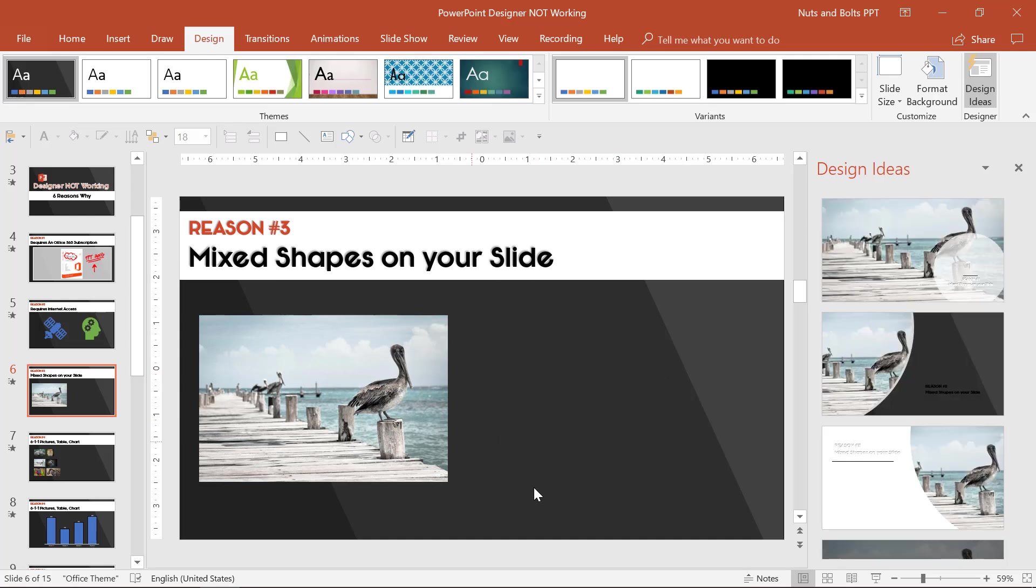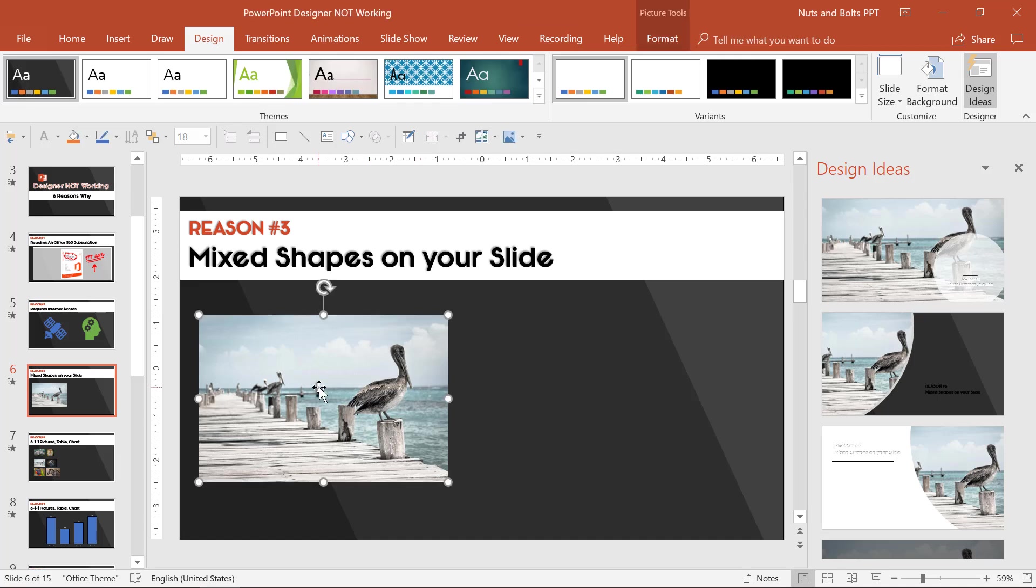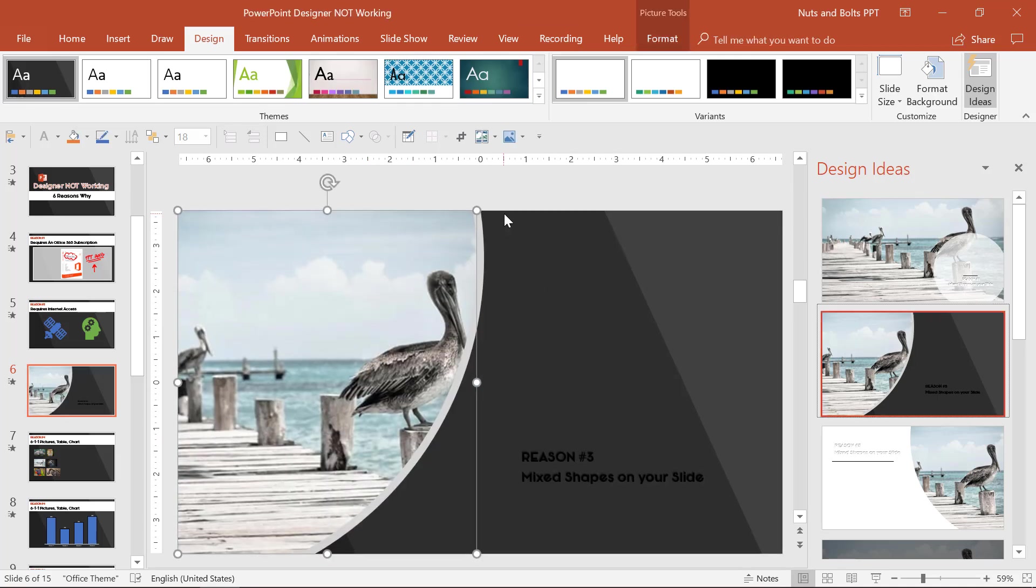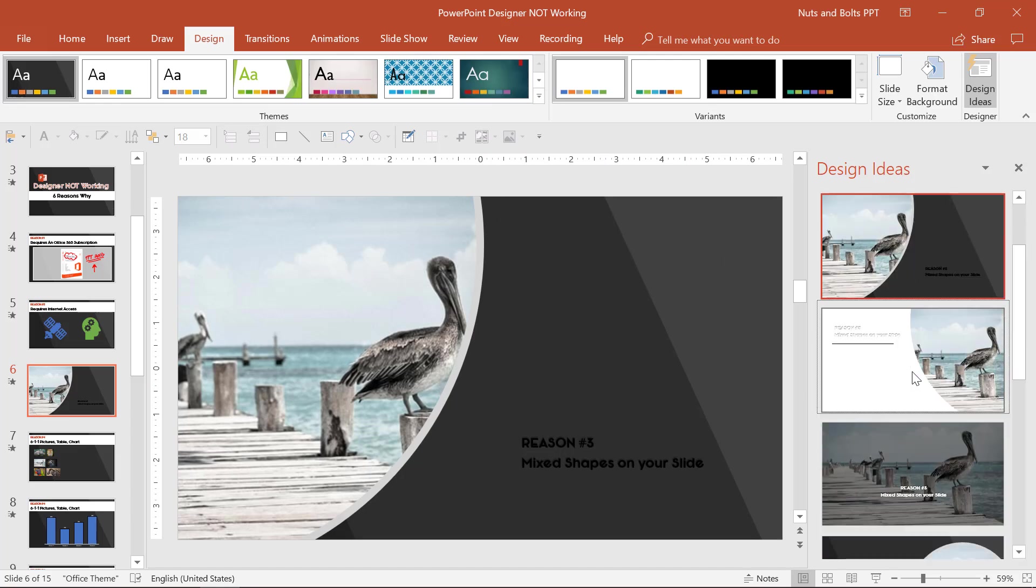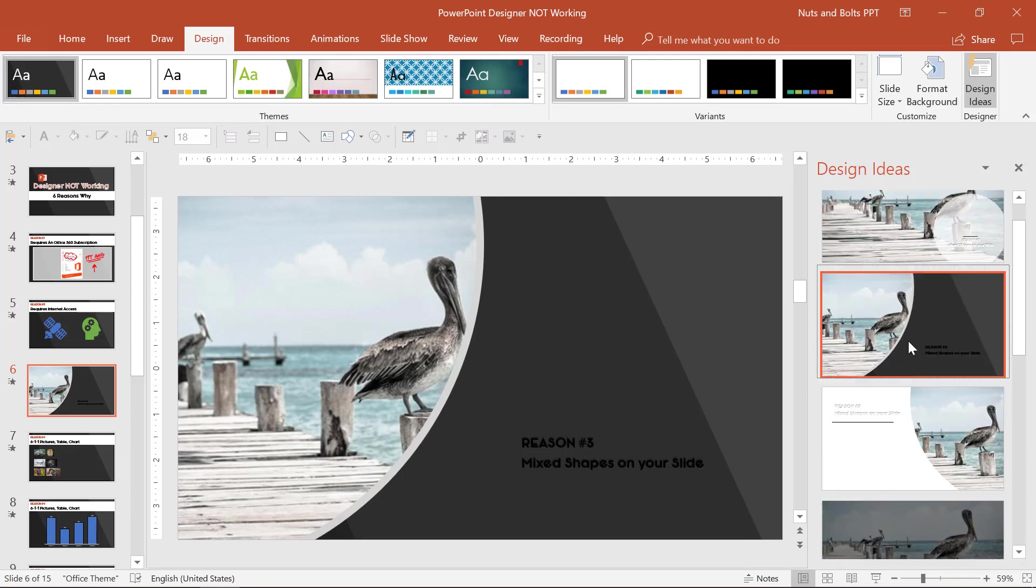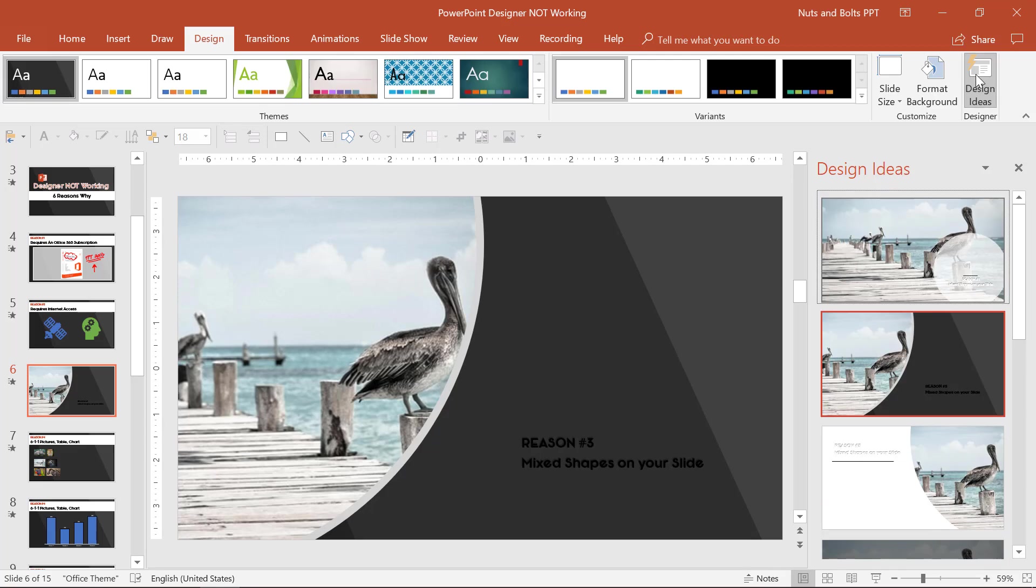So just delete the extra elements on your slide or take the picture that you want to create a background for, and again, I show you how to break out all of this in my other video. Just take it to a new blank slide and that should make your Designer work again.